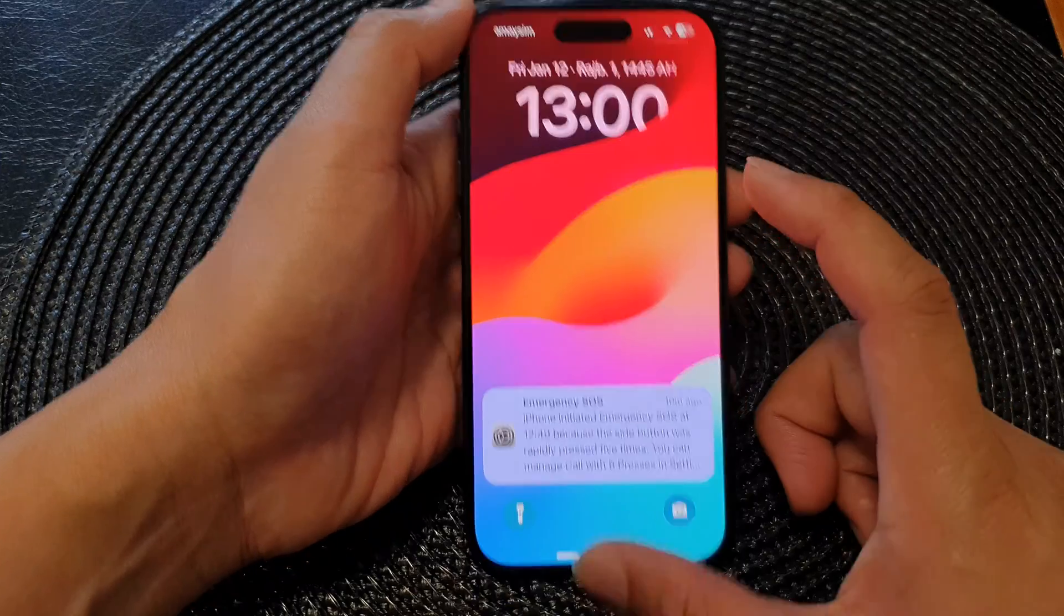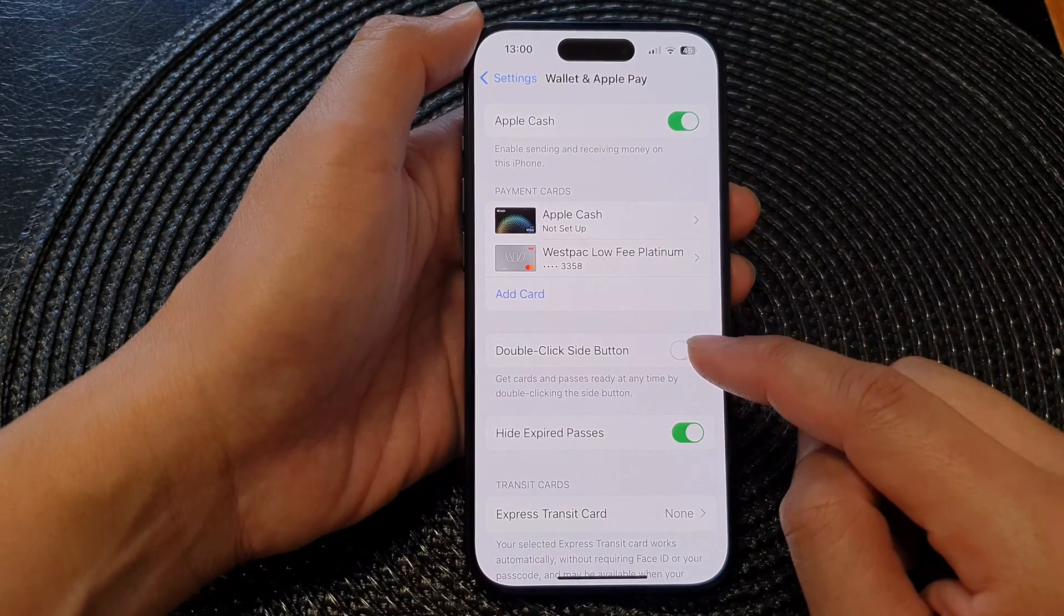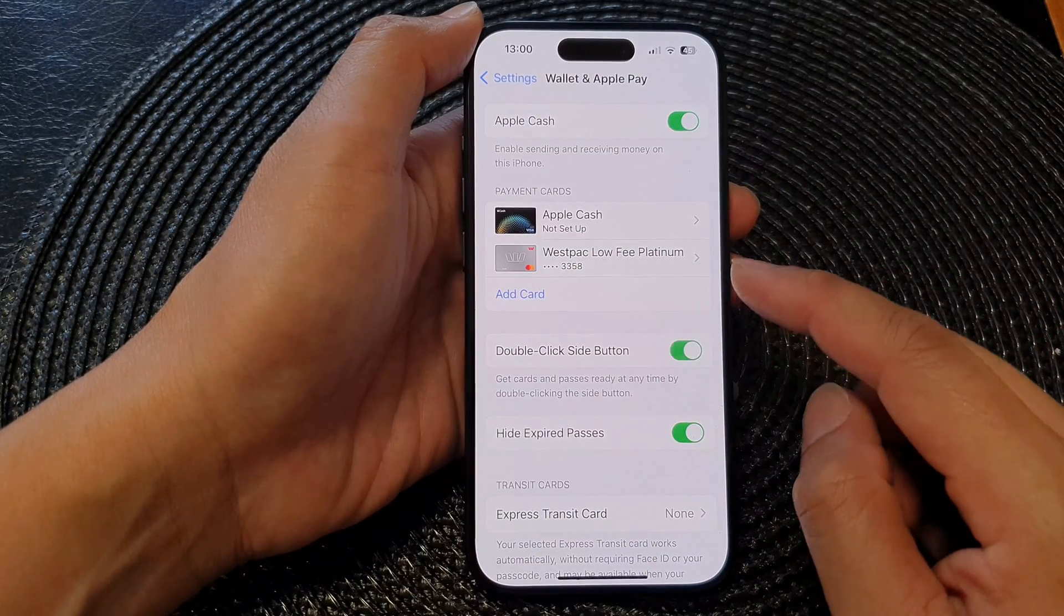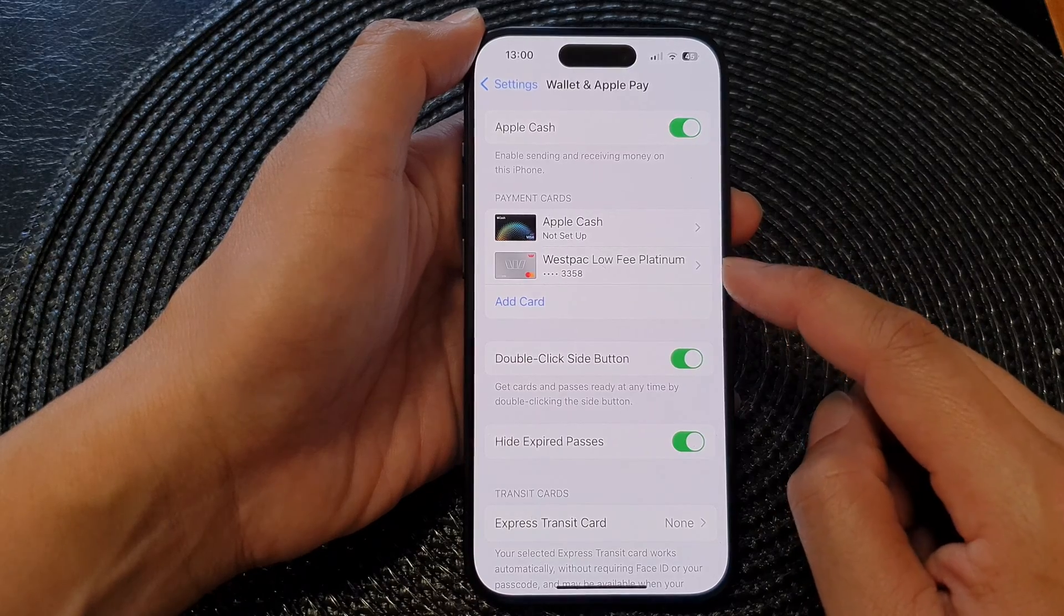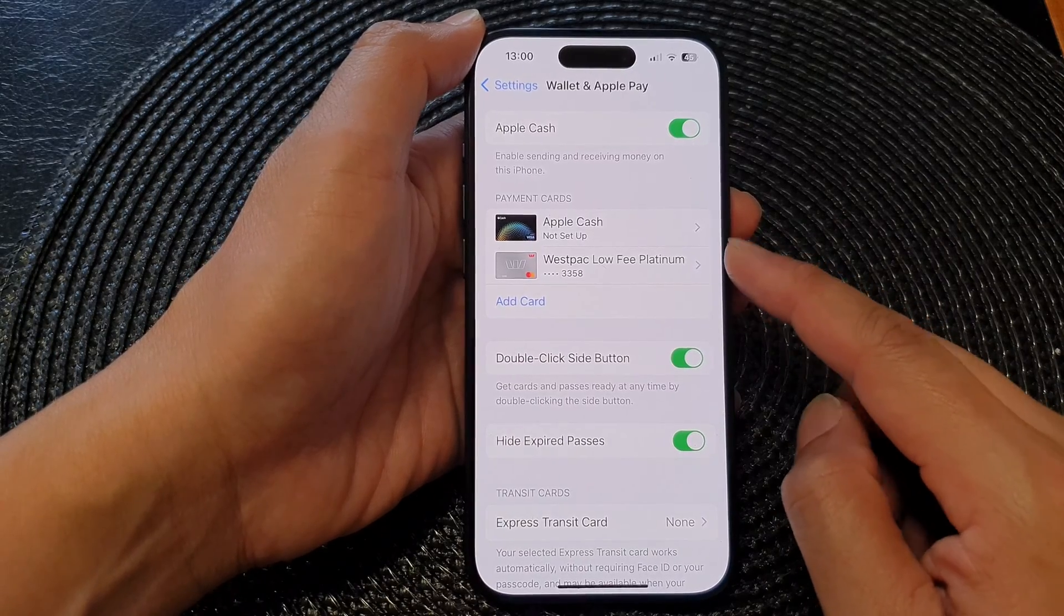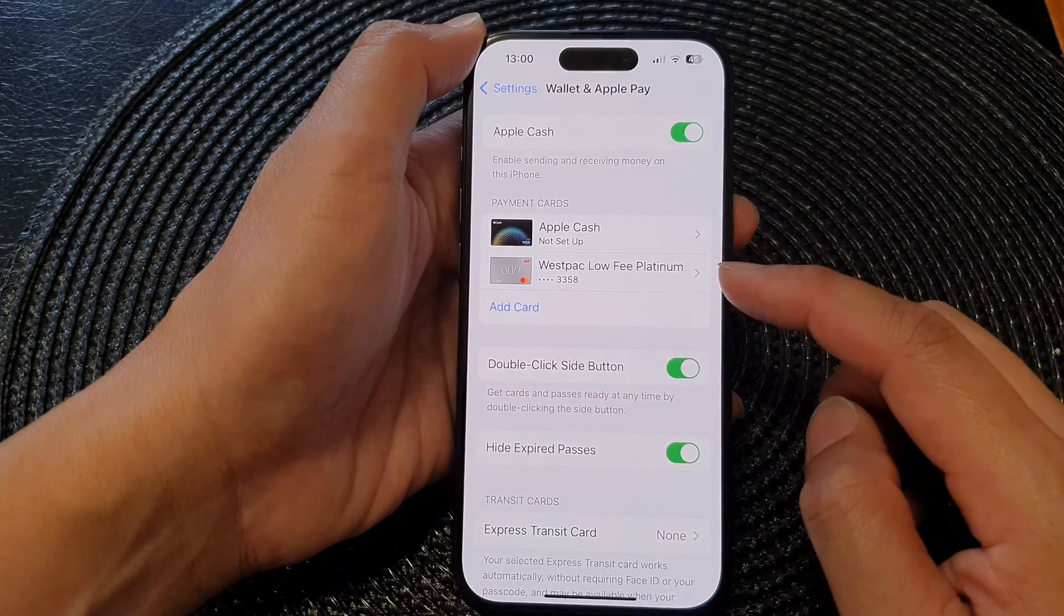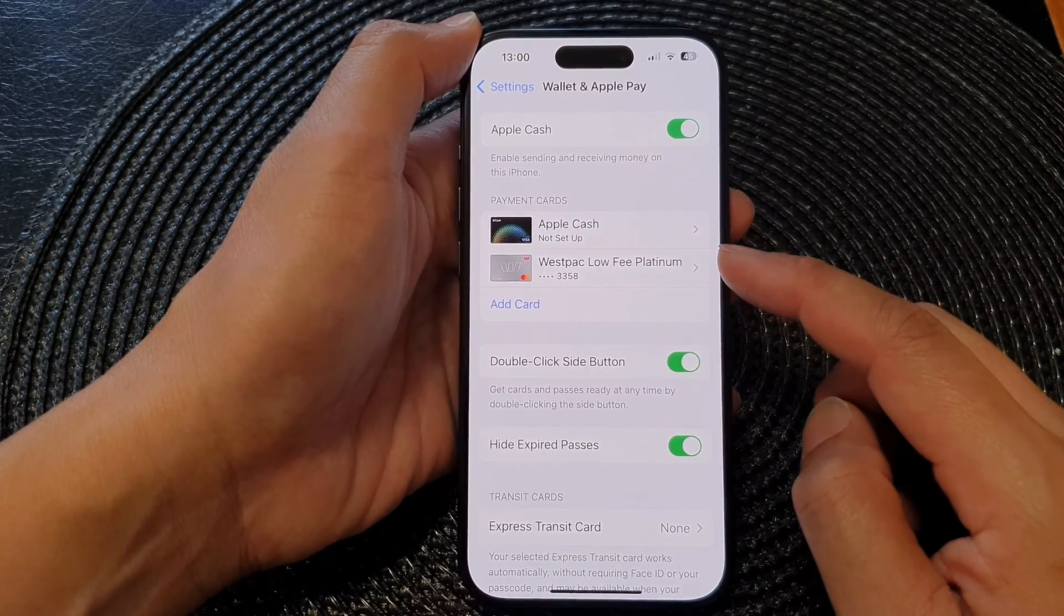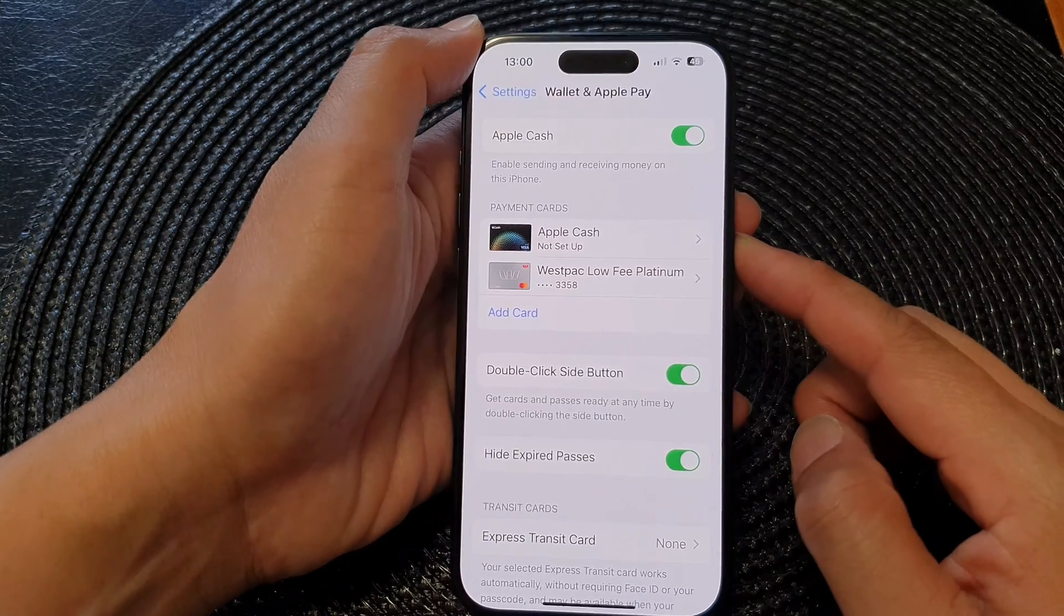Also, another thing is when you turn this on, if you don't have a payment card added, then it will not work. So you need to add a payment card for this to work.